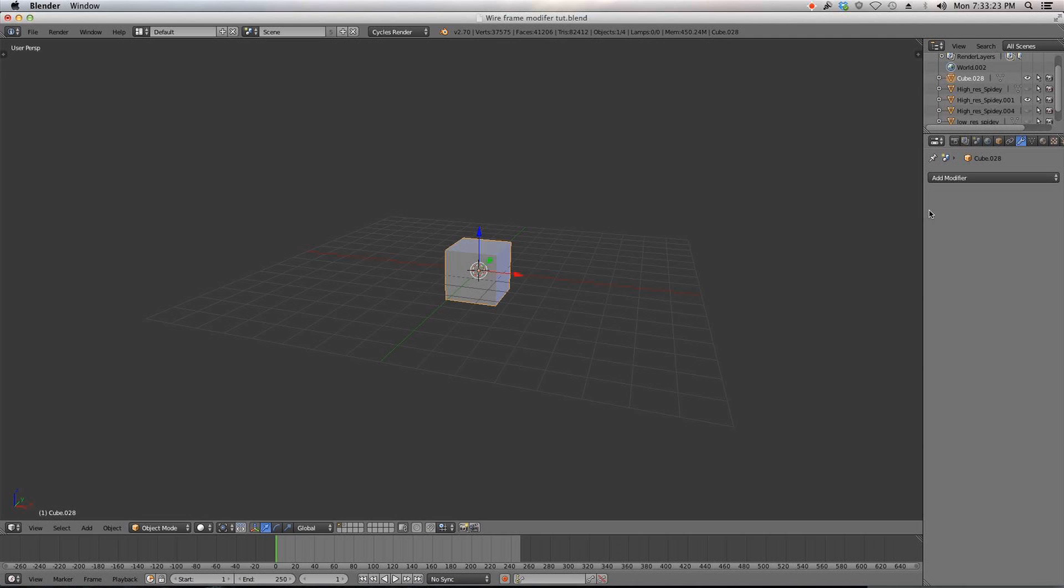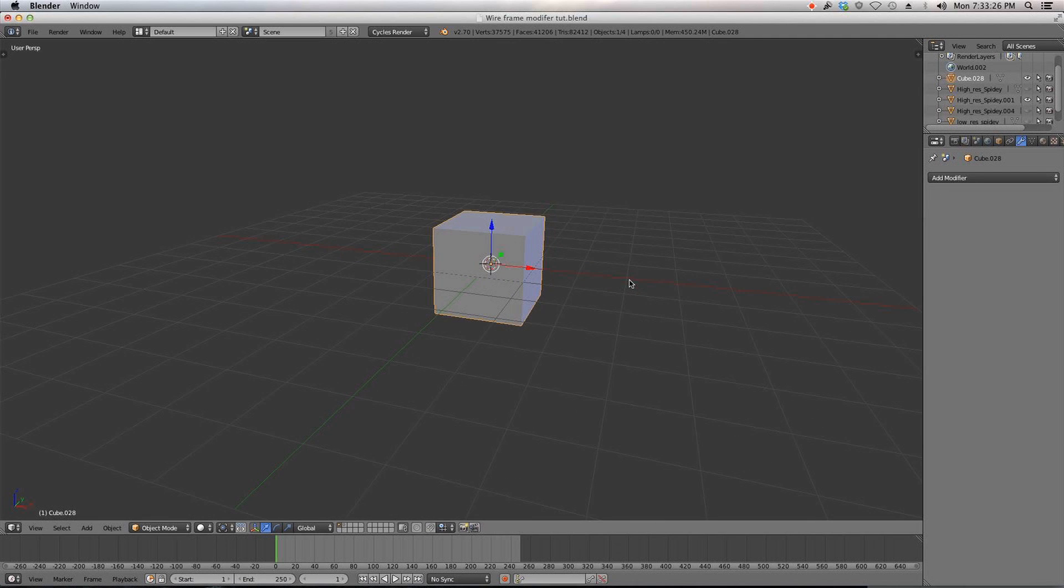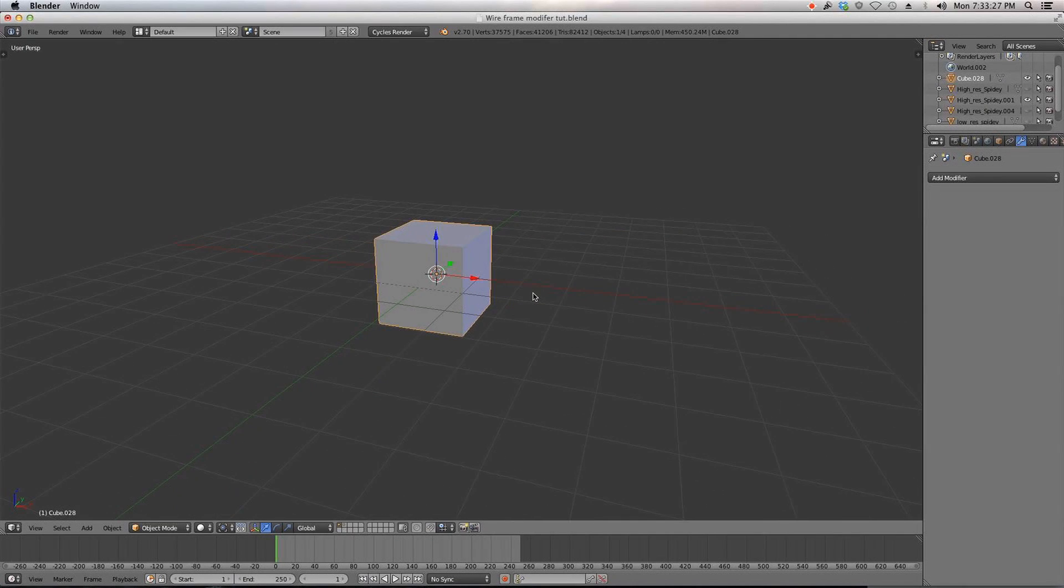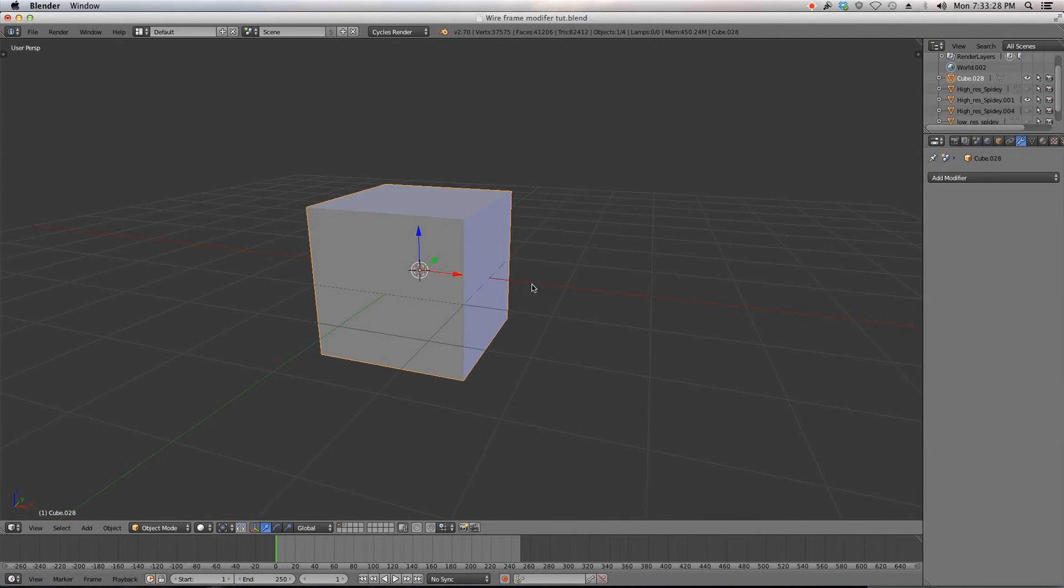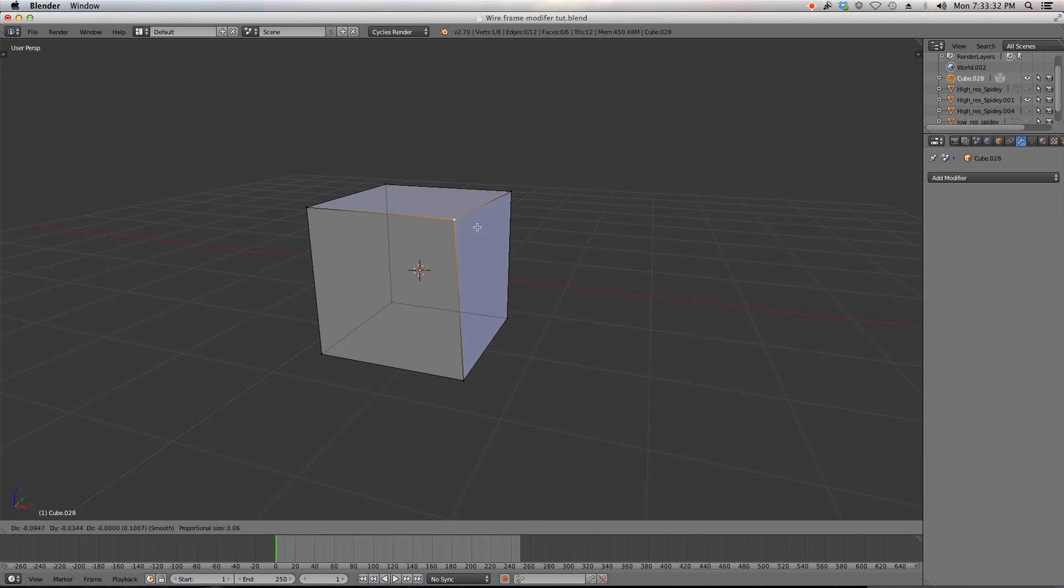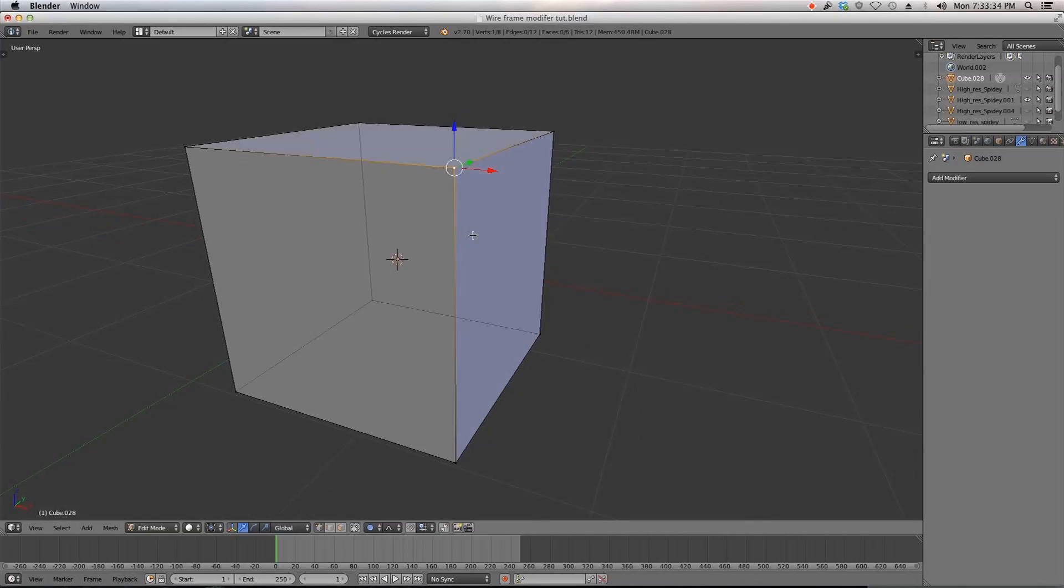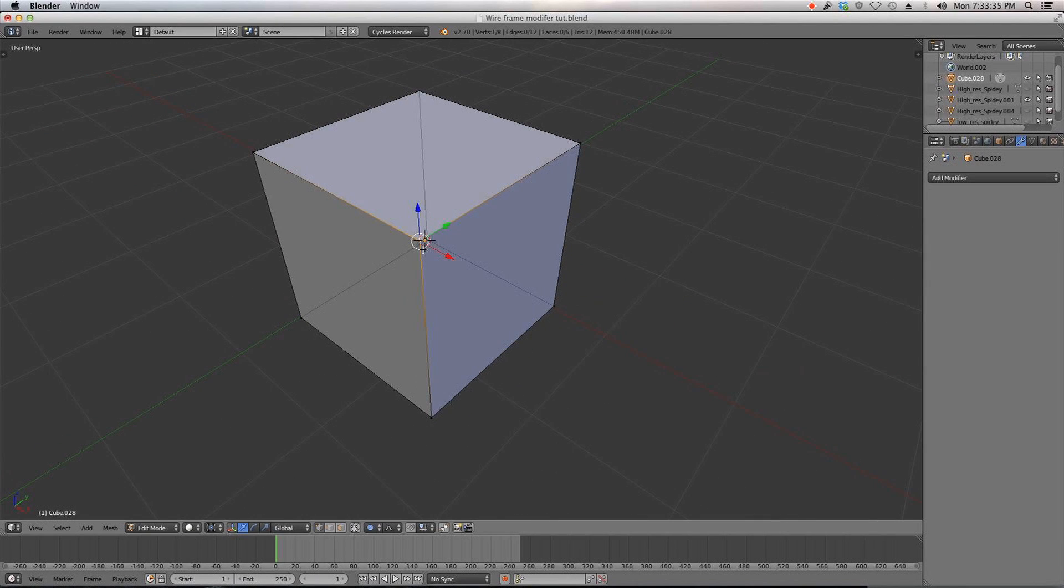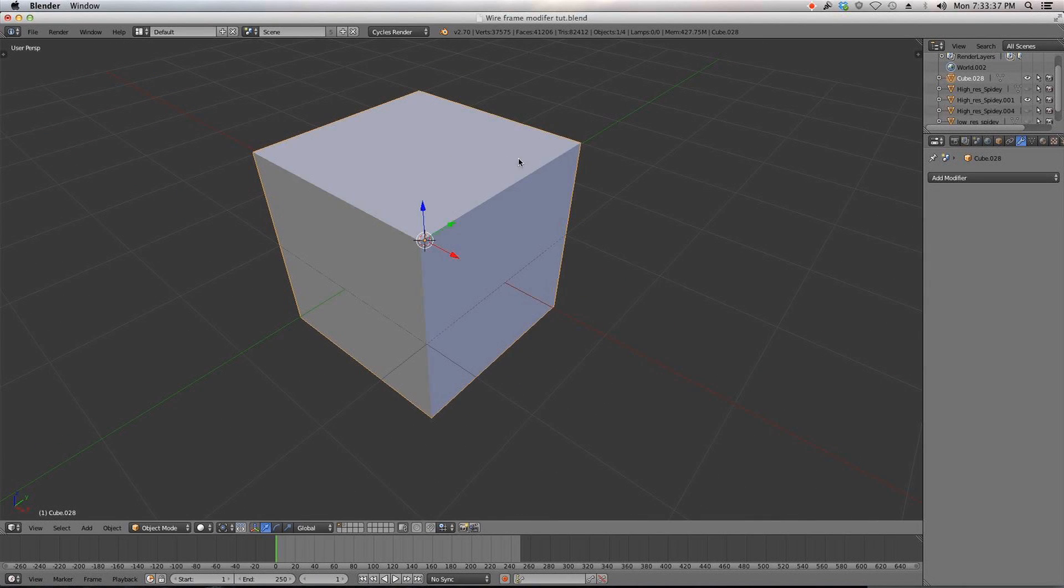Now this modifier is called the wireframe modifier and it basically takes your mesh's topology and makes a small triangular model around it.